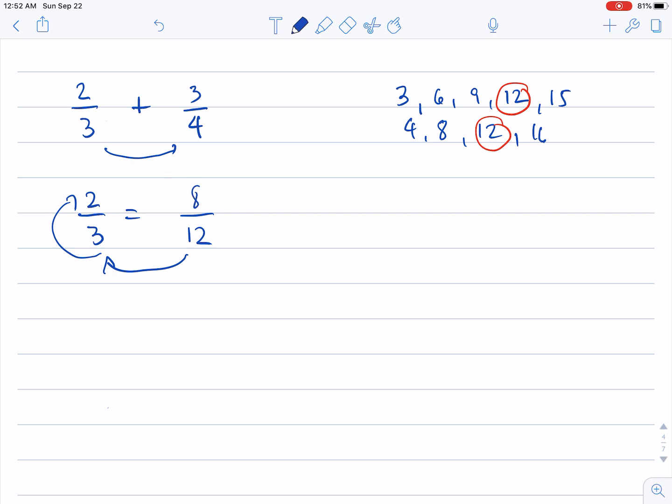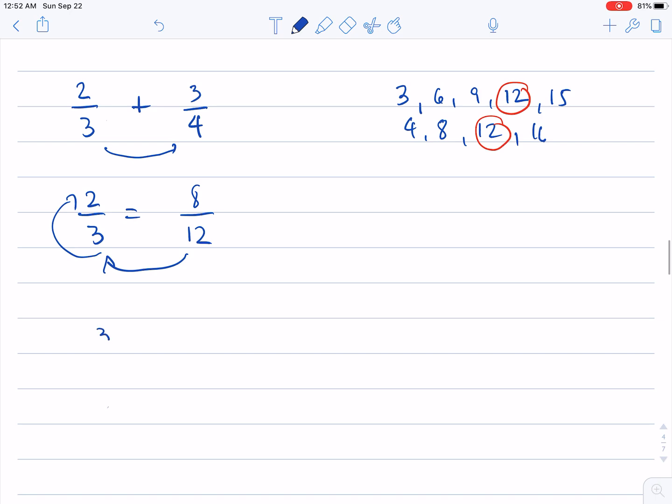And then three-fourths, we again want to have a fraction, an equivalent fraction whose denominator is twelve. So twelve divided by four is three. And then times three is nine.